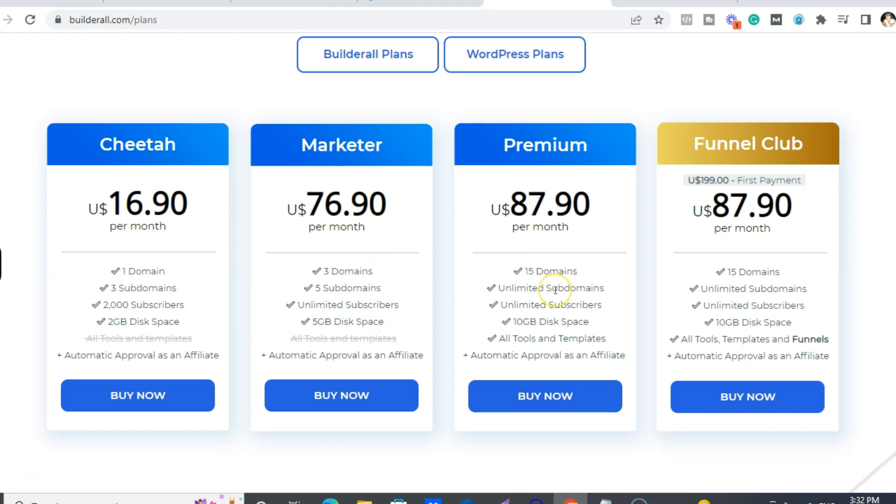And then the premium plan has all the tools. So Marketer doesn't have all of them, but it has most of them. And then Premium has all of them, and also you're doubling your disk space as well.